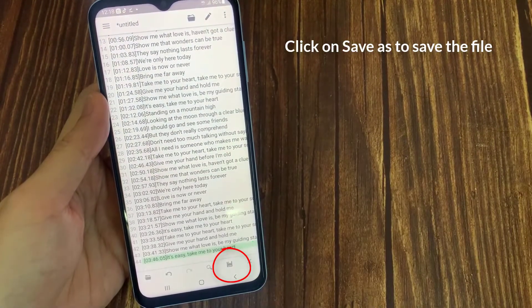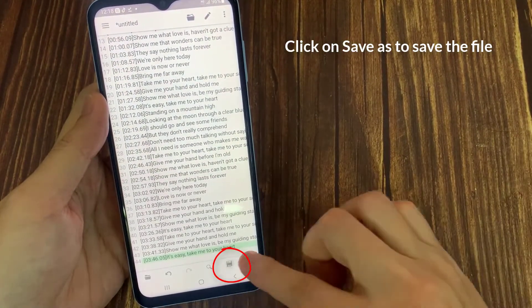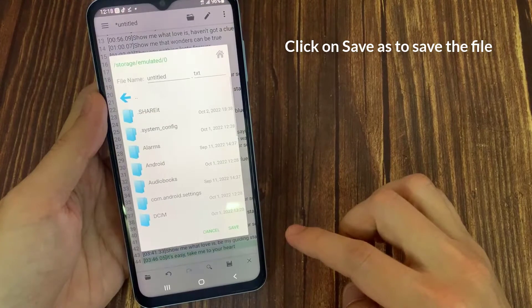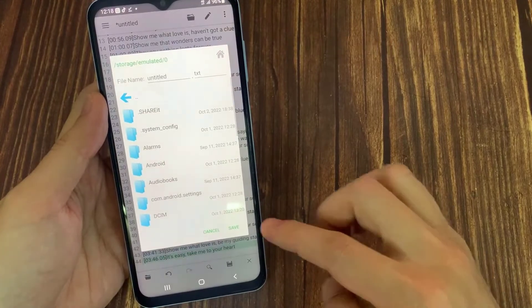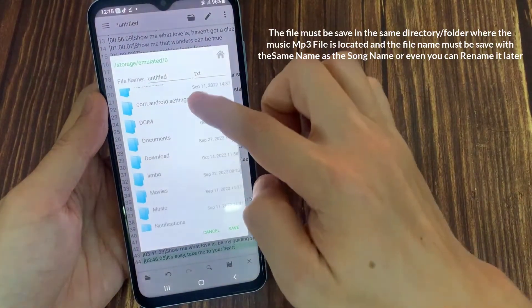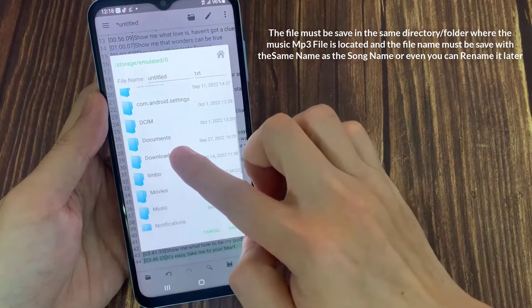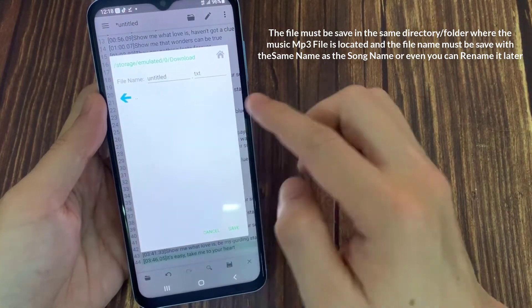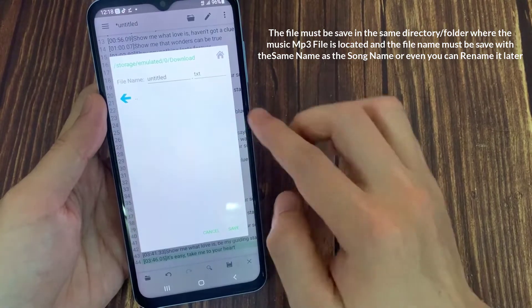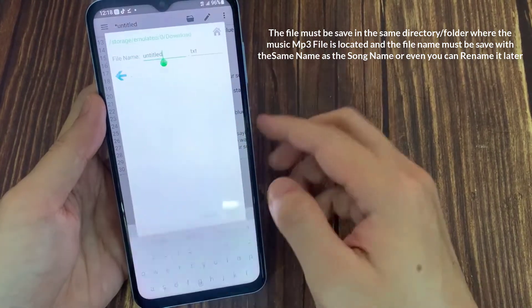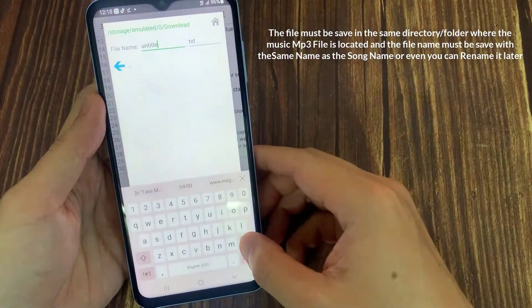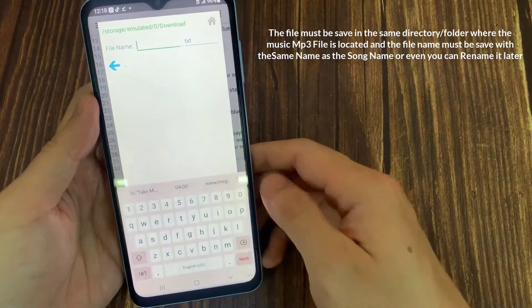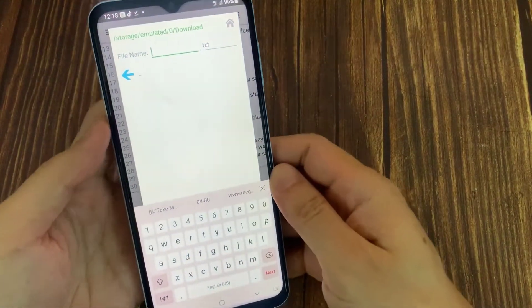Click on Save As to save the file. The file must be saved in the same directory or folder where the music MP3 file is located. The file name must also be saved with the same name as the song name.